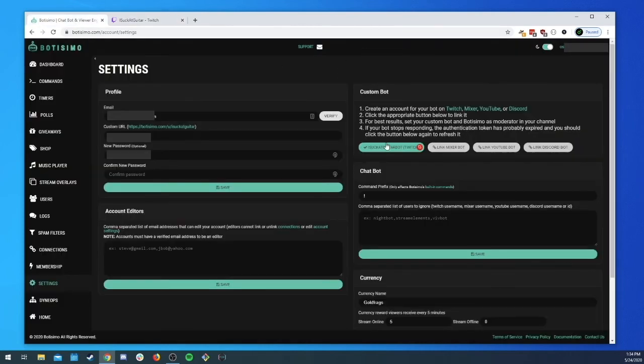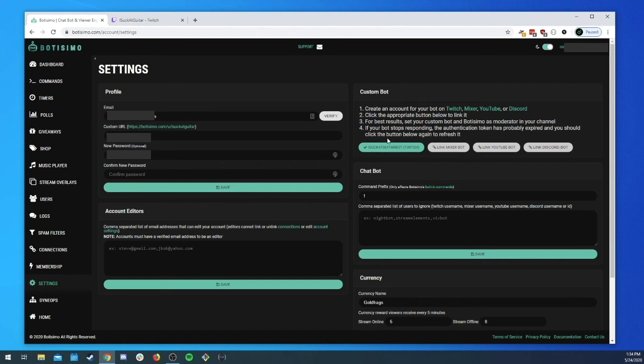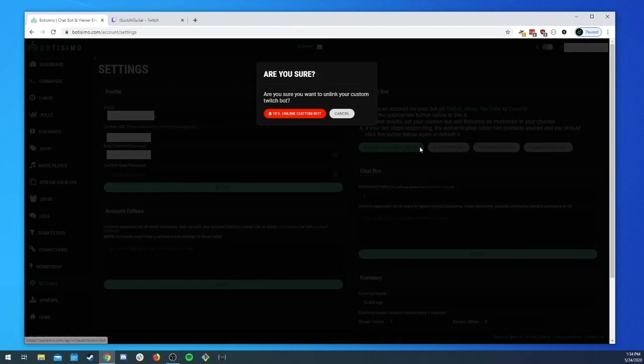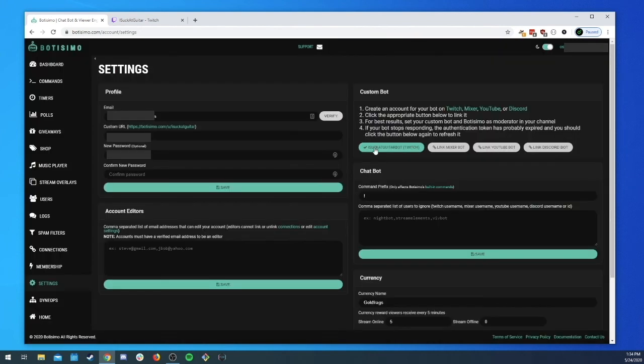If we want to unlink it we can come back to the settings page, you can go hover over the button, you'll see a little unlink, click on that you can unlink it if you want.